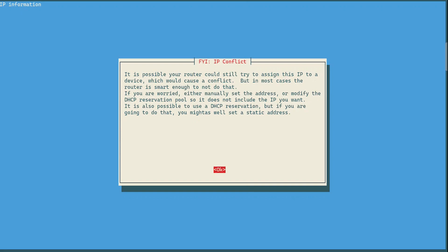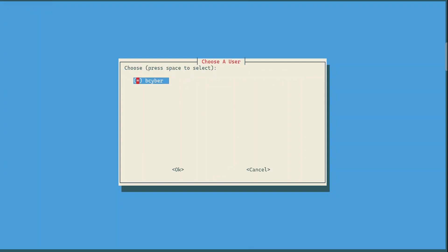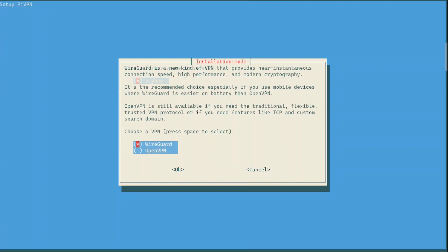Here we need to choose a local user to store all our VPN configurations. In my case there's only one user, so that's OK. Now this is a very important step in the installation process.